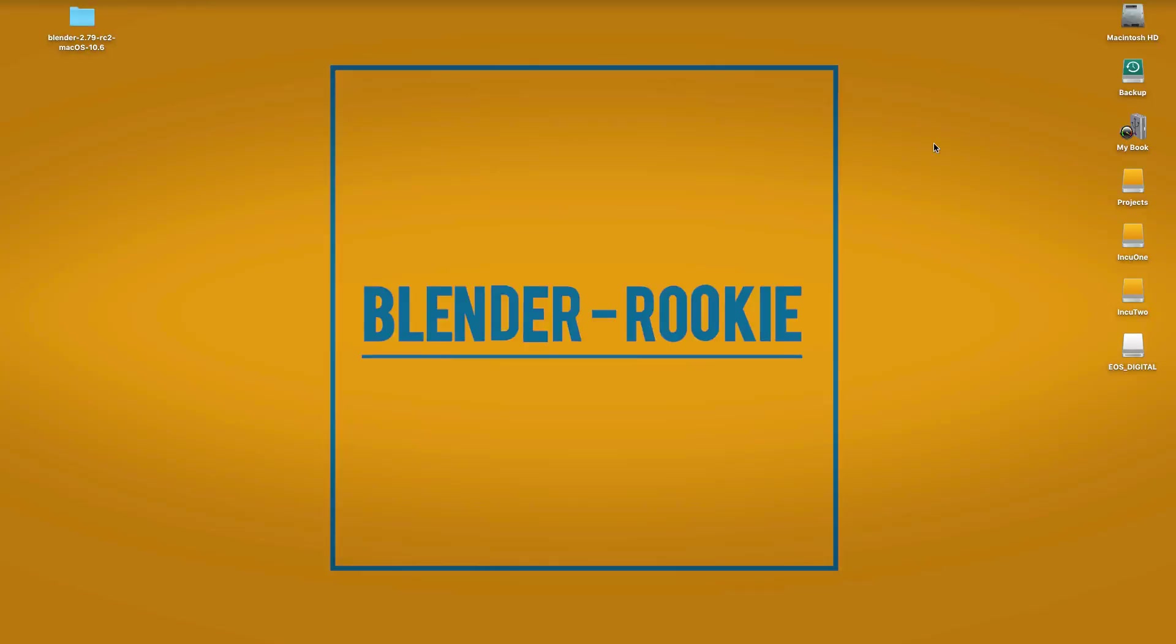What is up guys? My name is David Sanchez here for another Blender Rookie and today we're going to talk about a wonderful tool called Storyboarder by Wonder Unit and the best part of it, it's totally free.